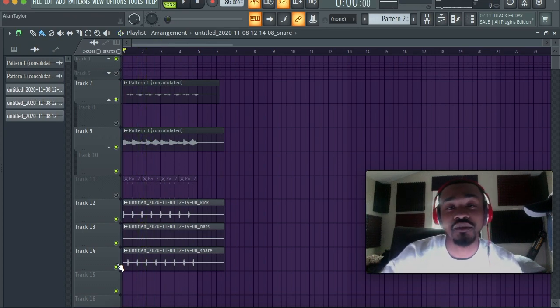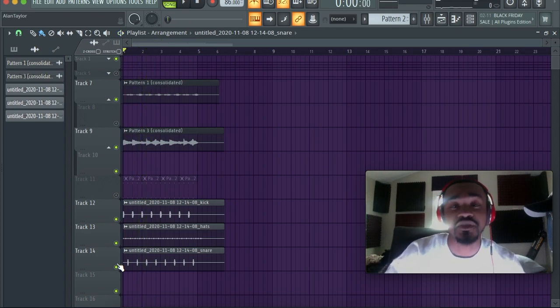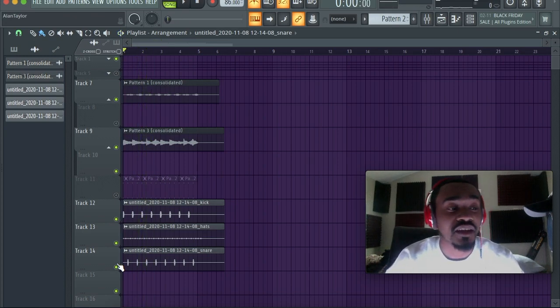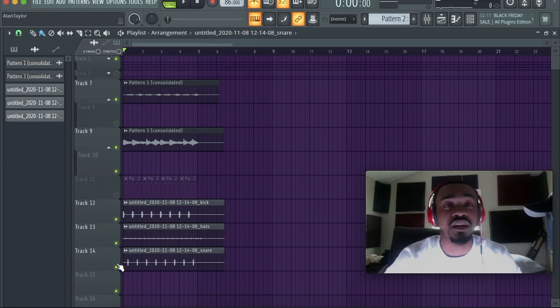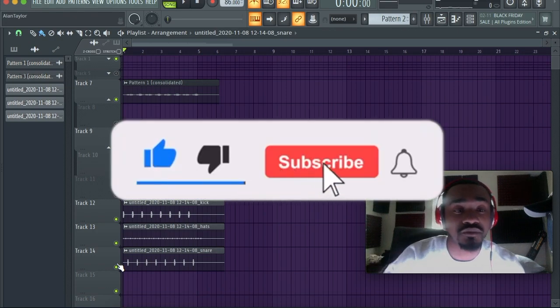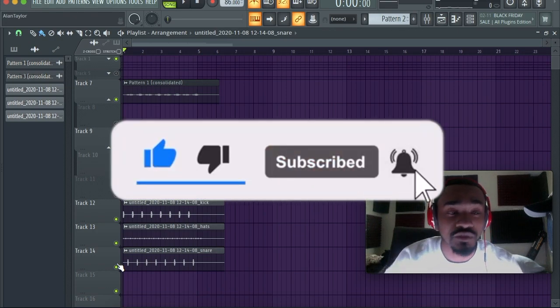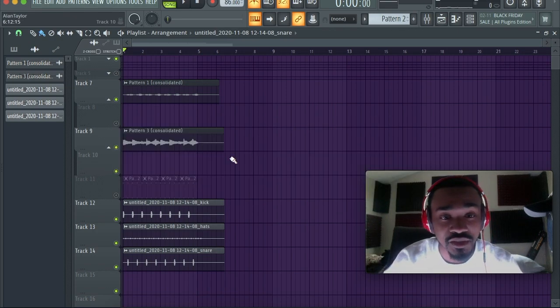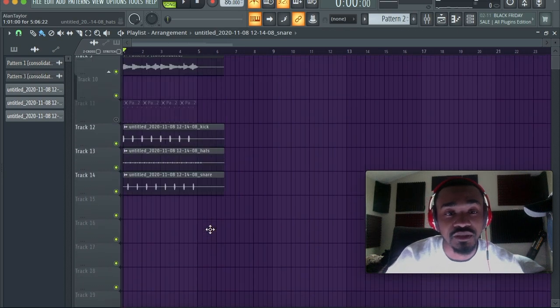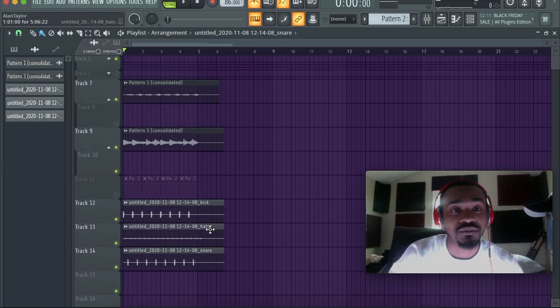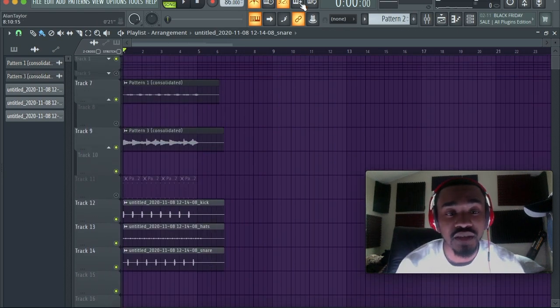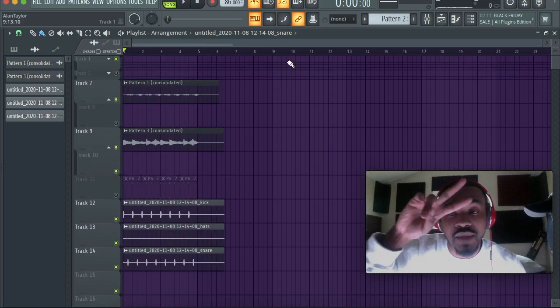Like and subscribe, and comment on what new feature you want FL Studio to have. This is Alan T and I'm out.